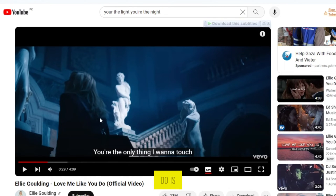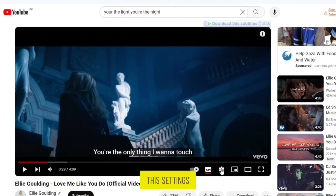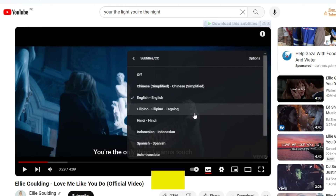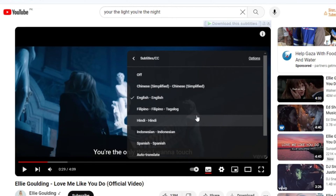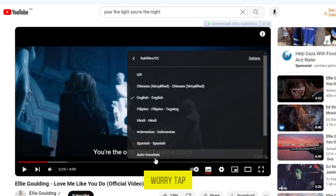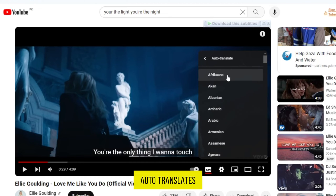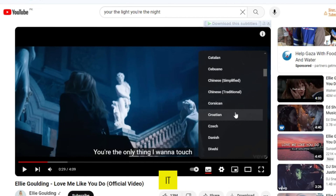The first thing to do is enable the video's caption. After allowing the caption, tap on the settings icon and tap on the subtitles option. In the subtitles, search for your language. If you cannot find the language, no need to worry — tap on the auto-translate option and find your language in the list. Once you see it, tap on it.